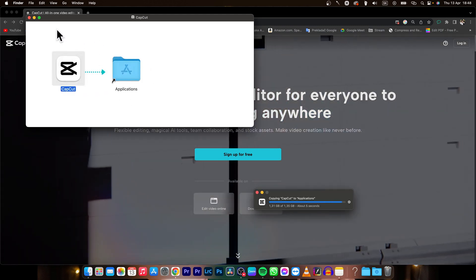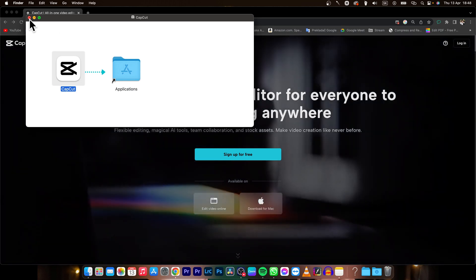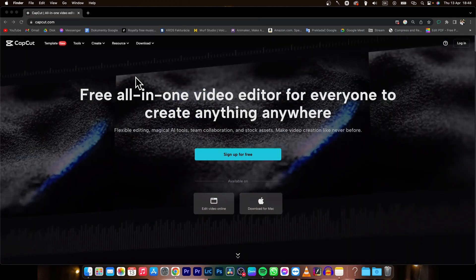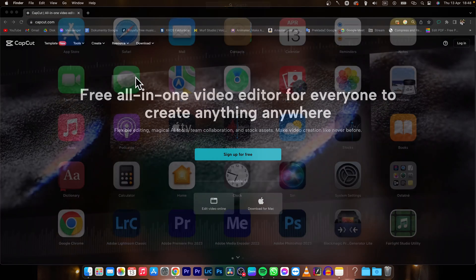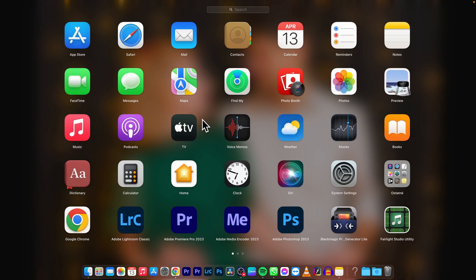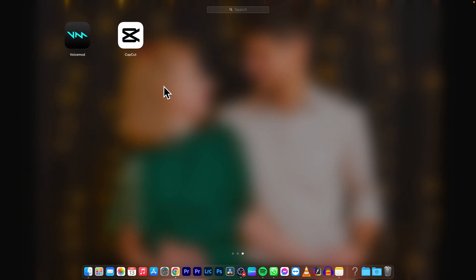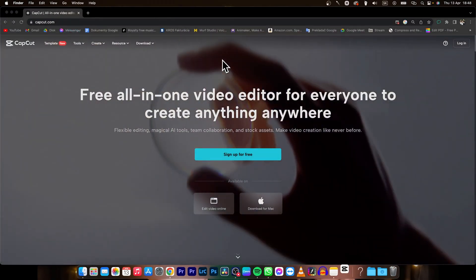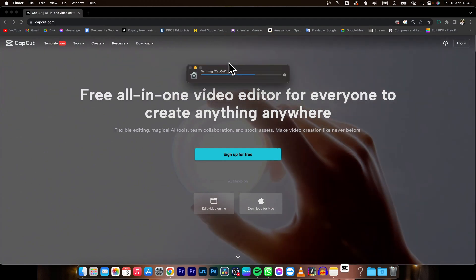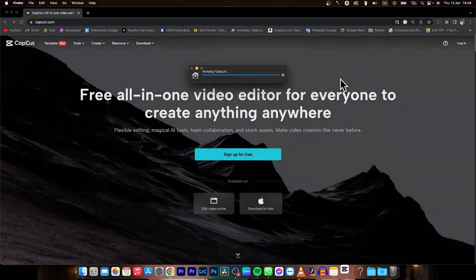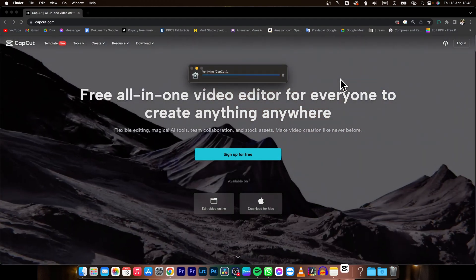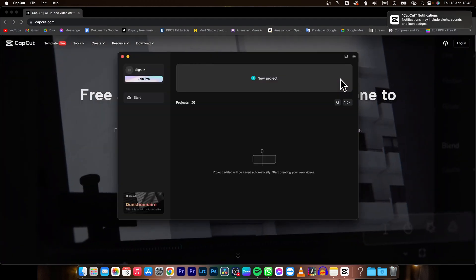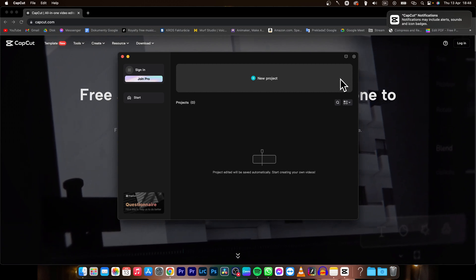you can simply close this window and go over to your applications and search for CapCut. So let's see, here it is. Just open it while it is verified and as you can see, here it is.